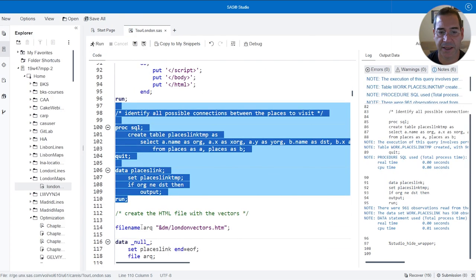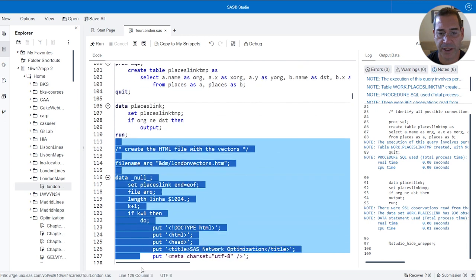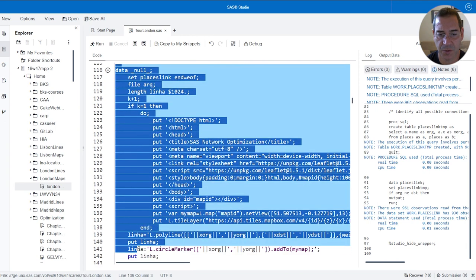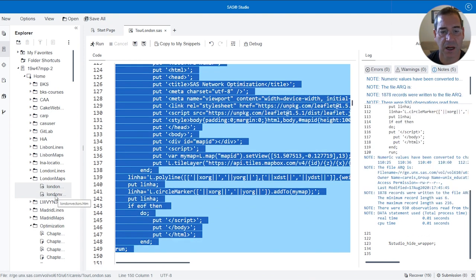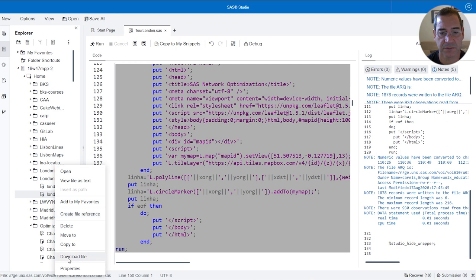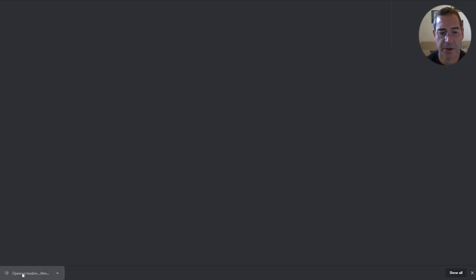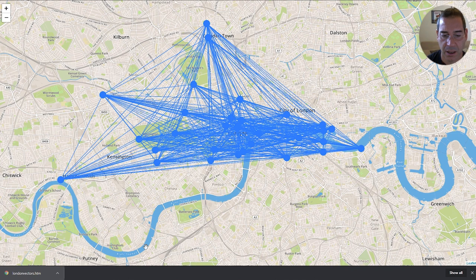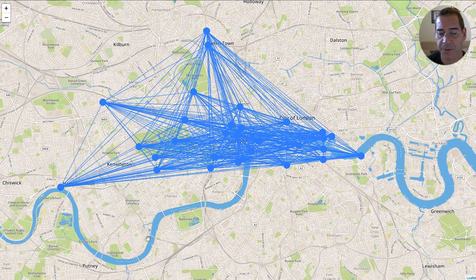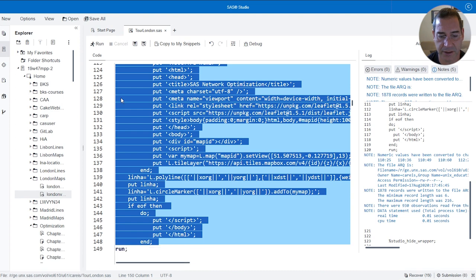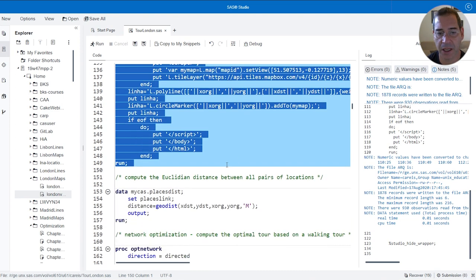I can create my HTML file to see all the possible vectors connecting the places on a map. Here you can see many different ways to get this tour done — different options to go from one place to another. I really need an effective network optimization algorithm to calculate the best tour for me.